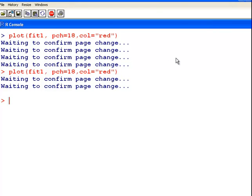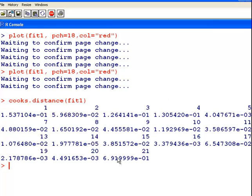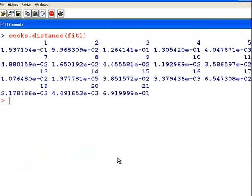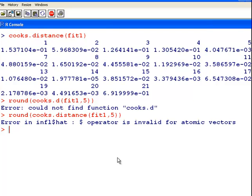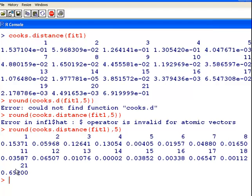We can actually compute the Cook's distance of fit1 and have a quick look at that. Rounding to five decimal places, case 21 has a Cook's distance of 0.692, and case 3 is also quite high at around 0.12. Essentially we have one that is really influential compared to the rest. So in that case, we use Robust Linear Regression.